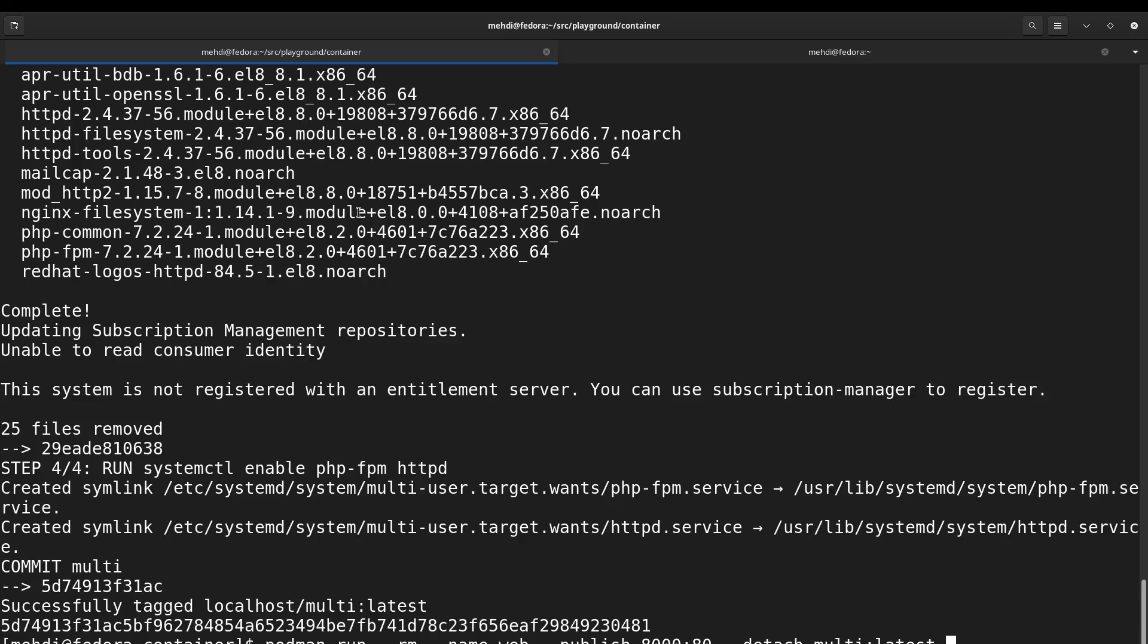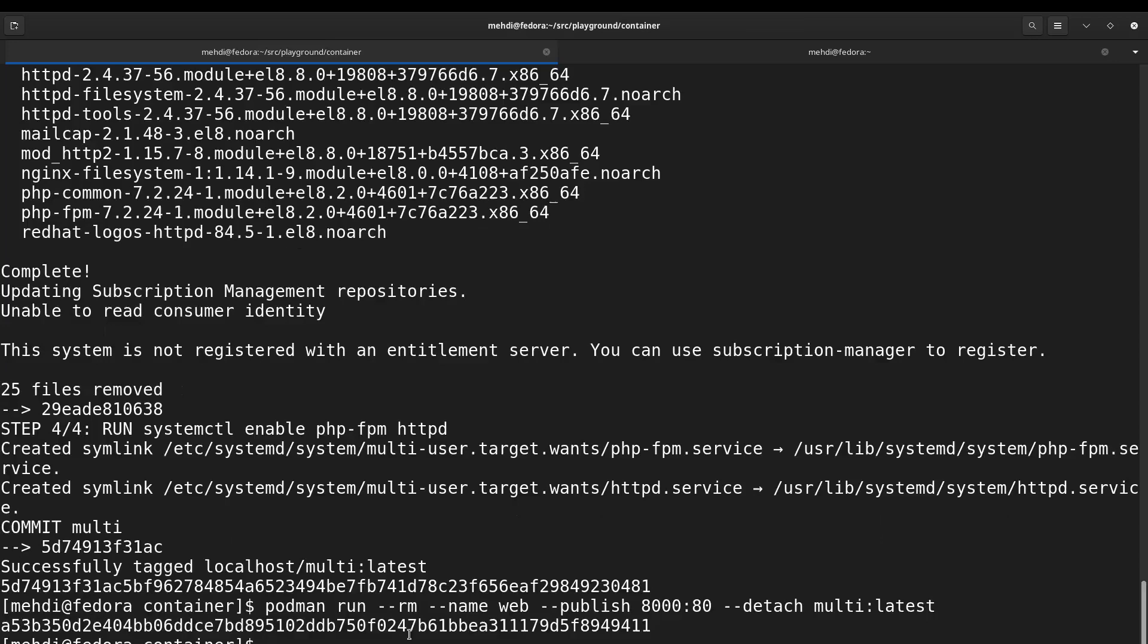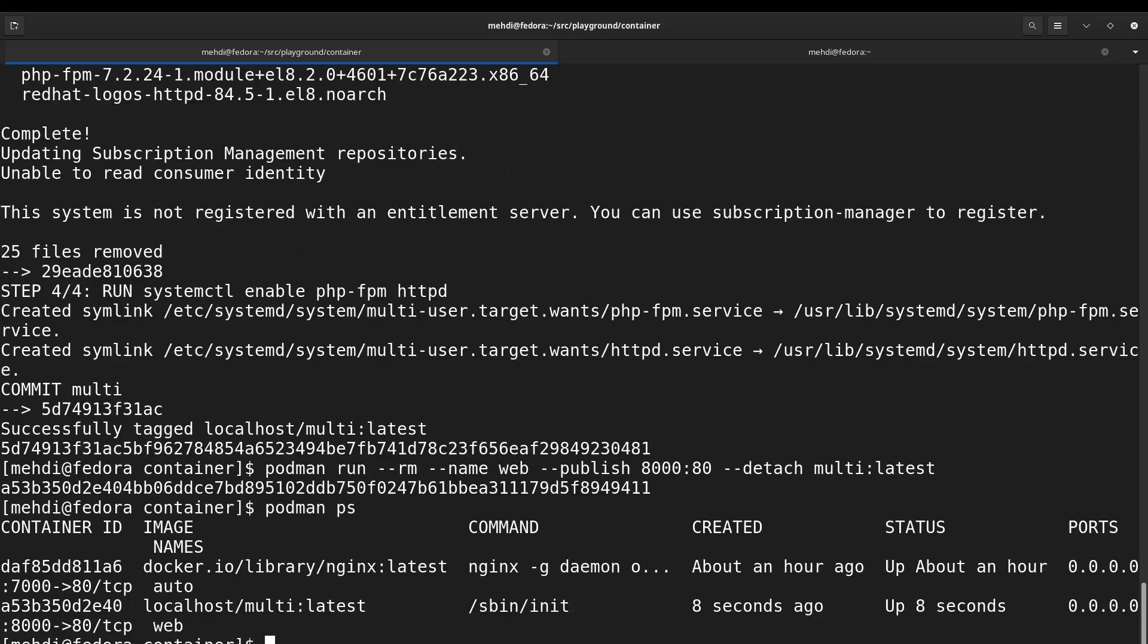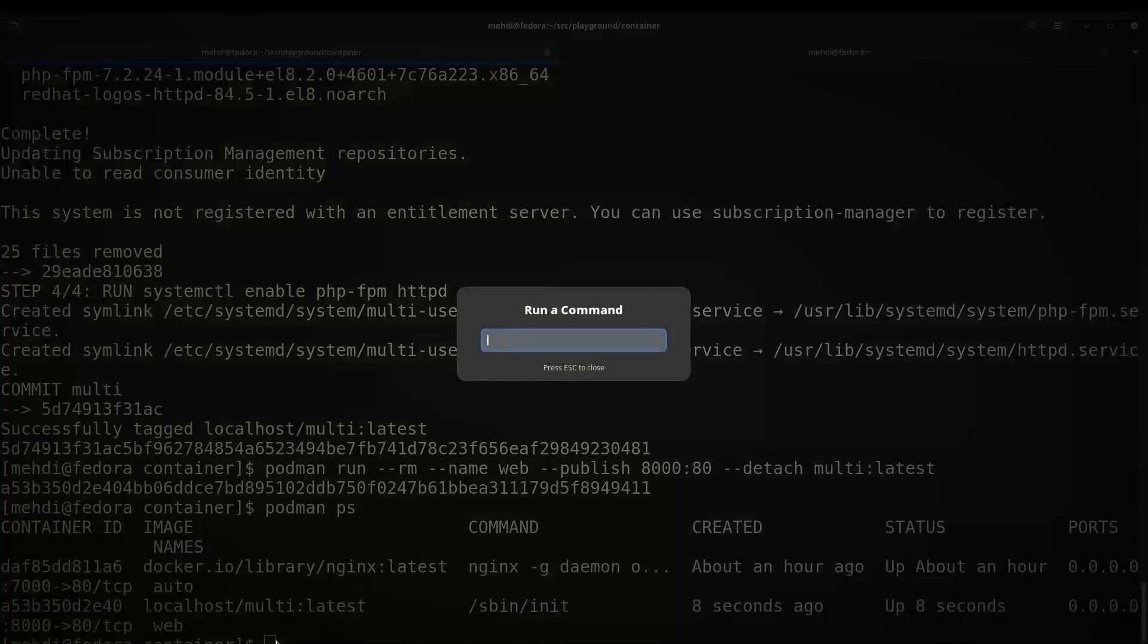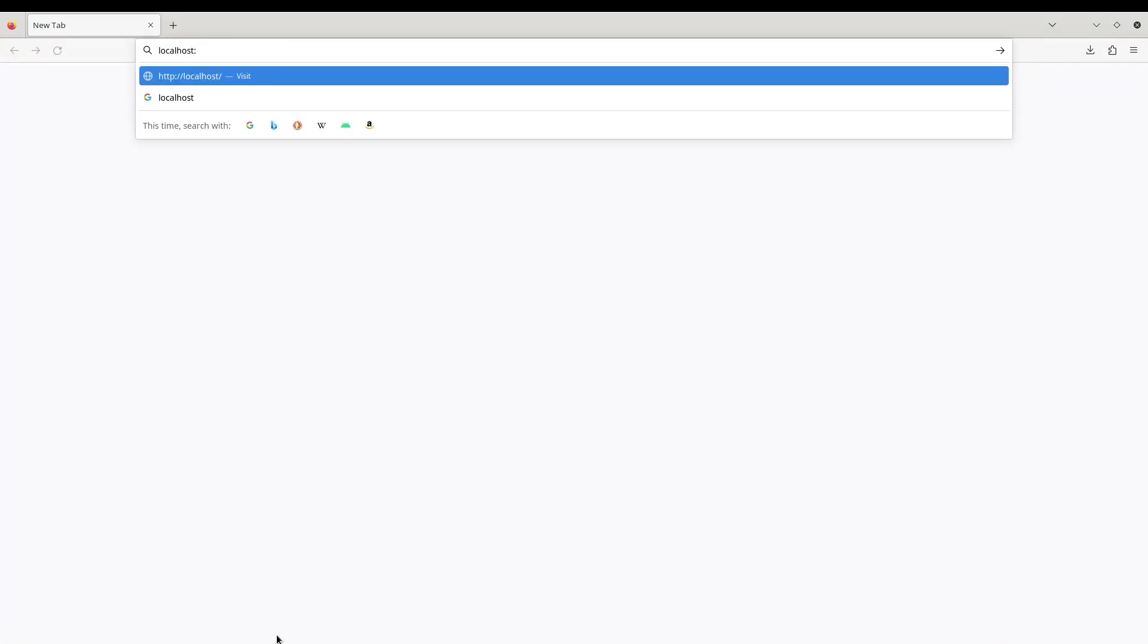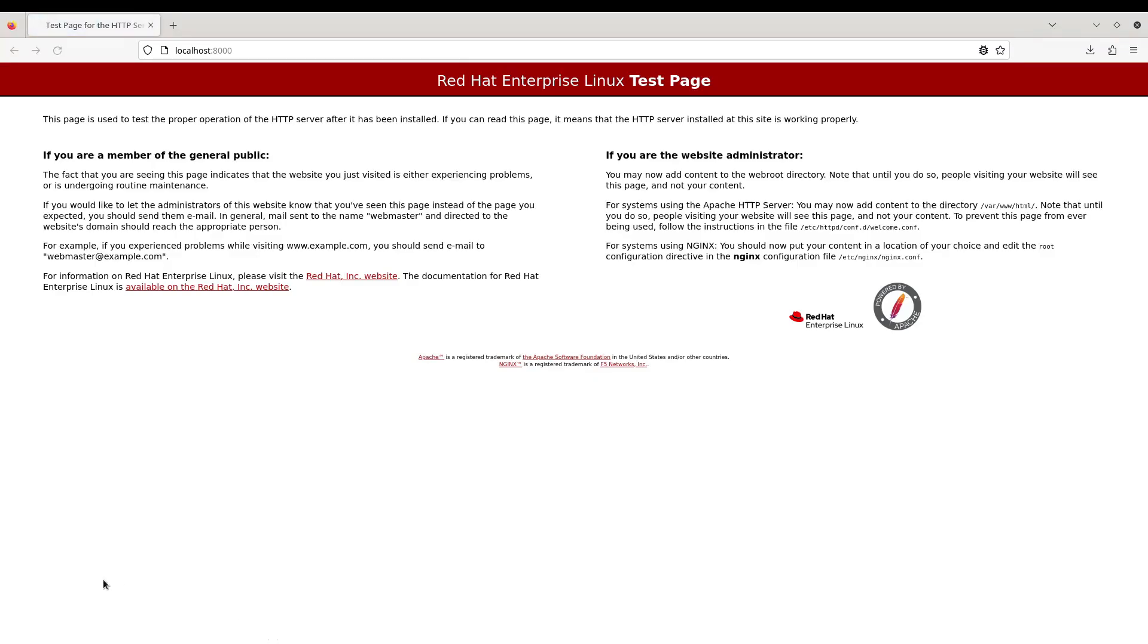Yes, detach, and name of the image which is multi:latest. There we go, we created the container. The container is running. We can make sure of it by running podman ps, and you can see it is running. Now let's open a web browser, I open Firefox to see the output. localhost:8000 - you can see the default web page for the Apache web server.